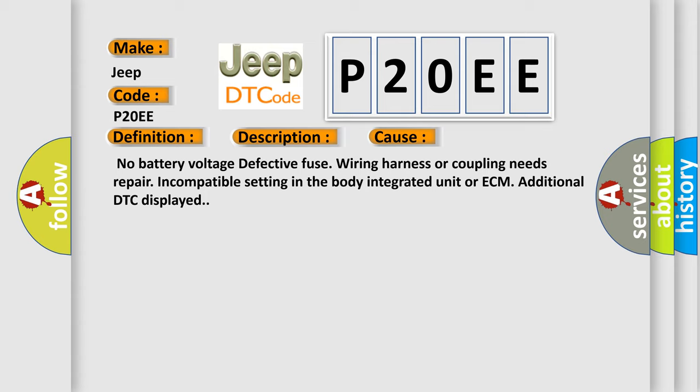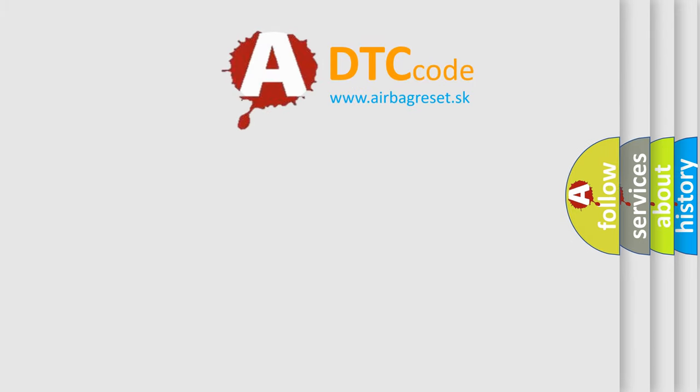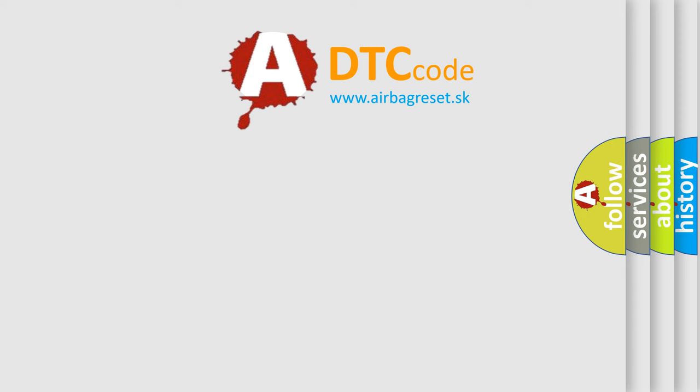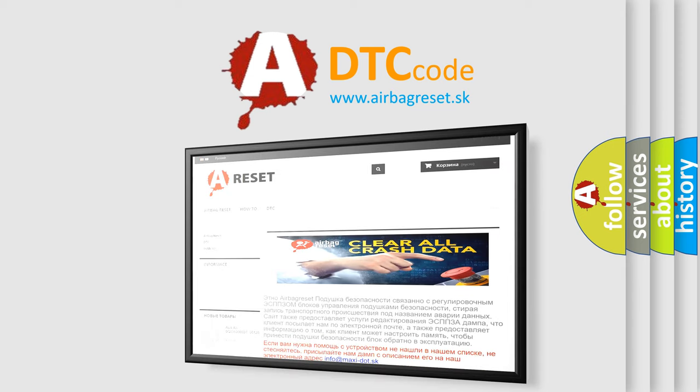The Airbag Reset website aims to provide information in 52 languages. Thank you for your attention and stay tuned for the next video.